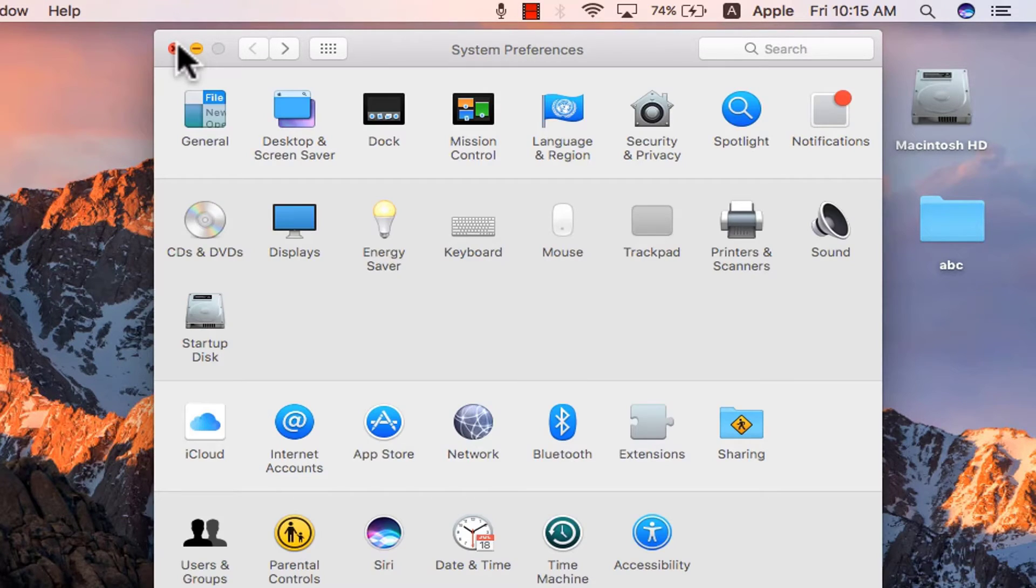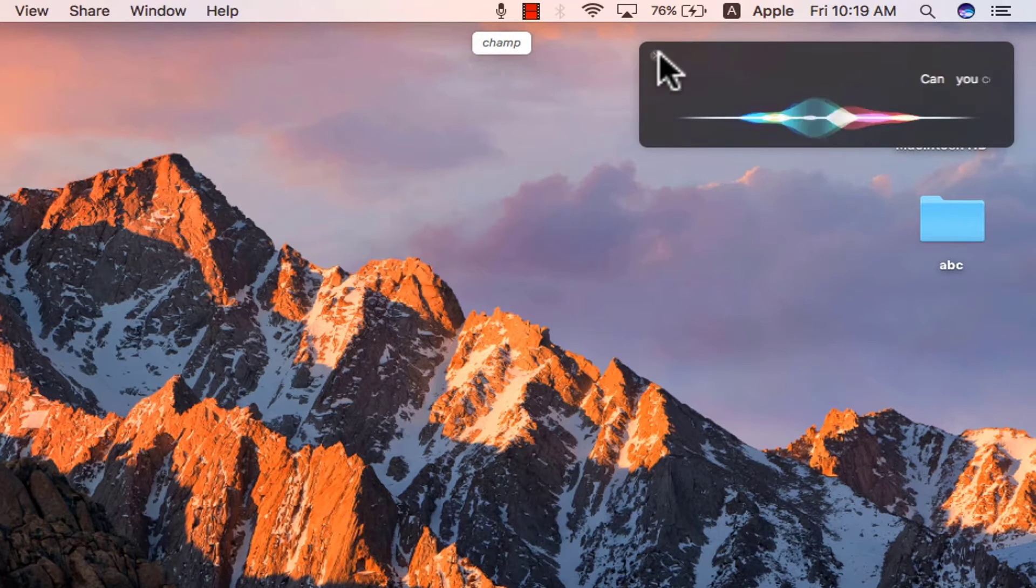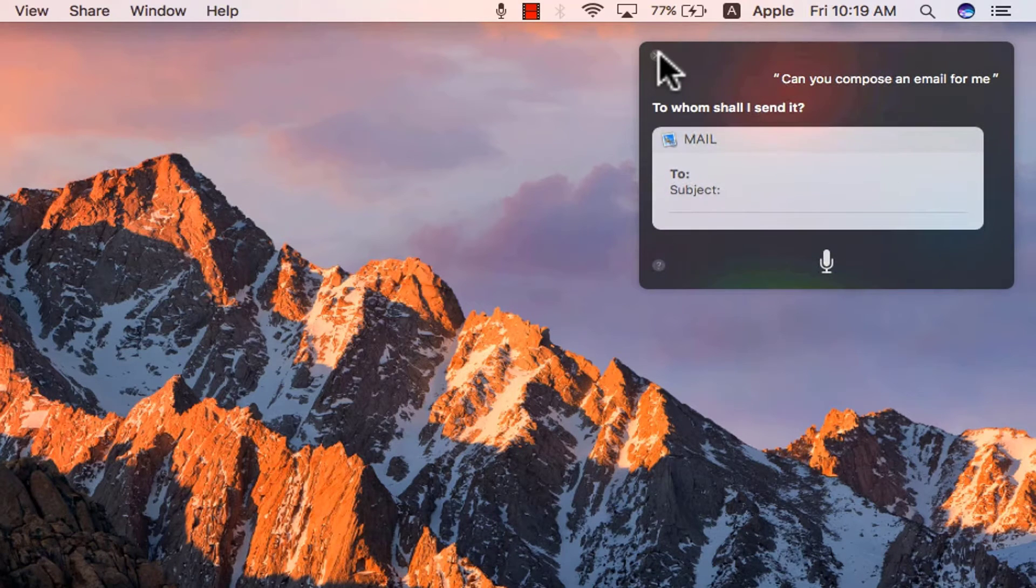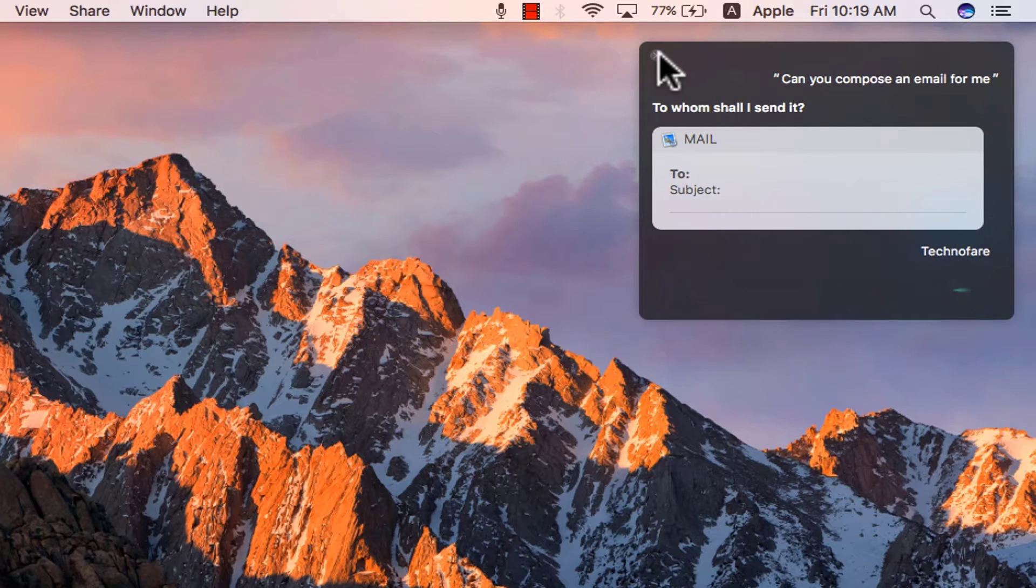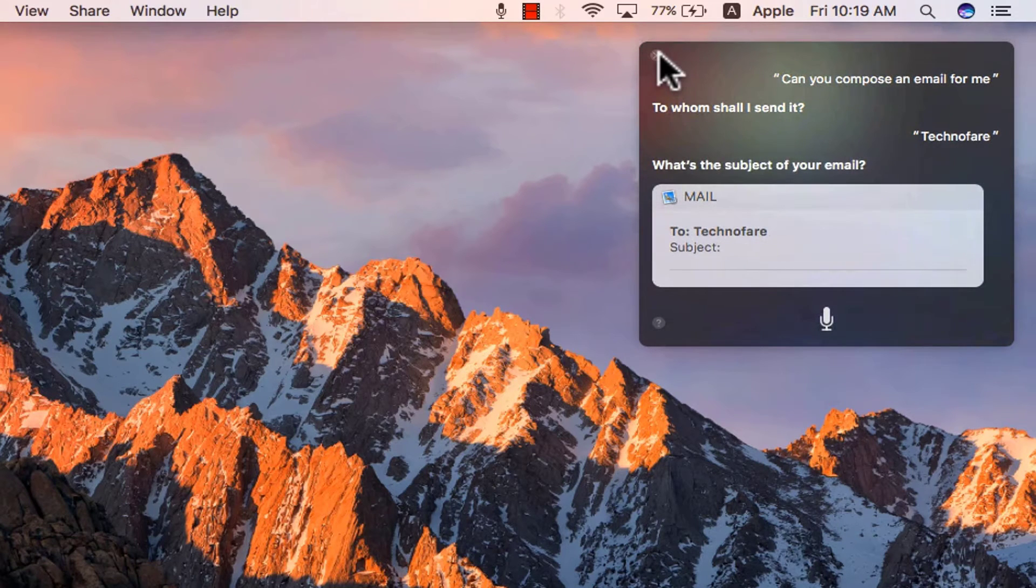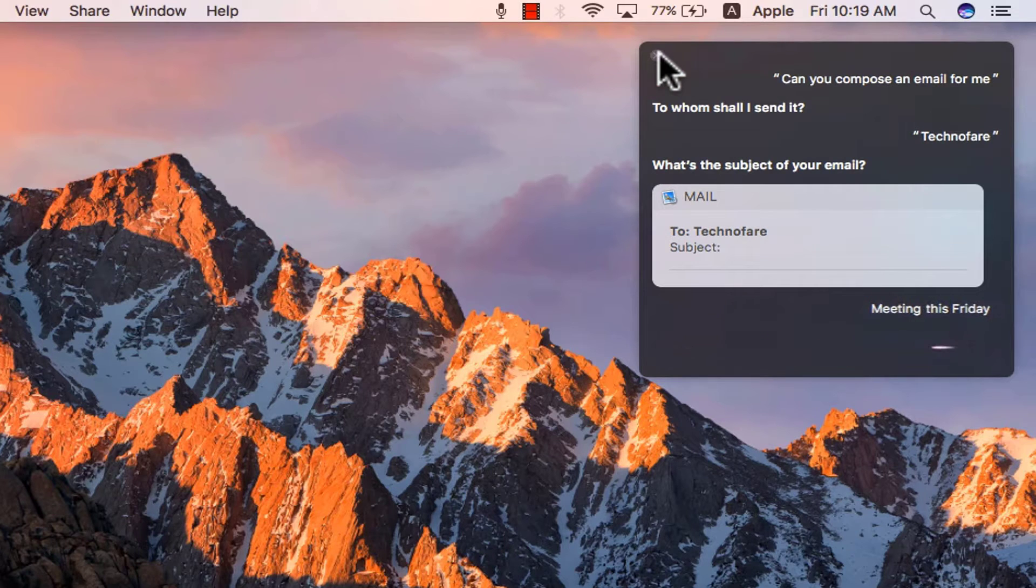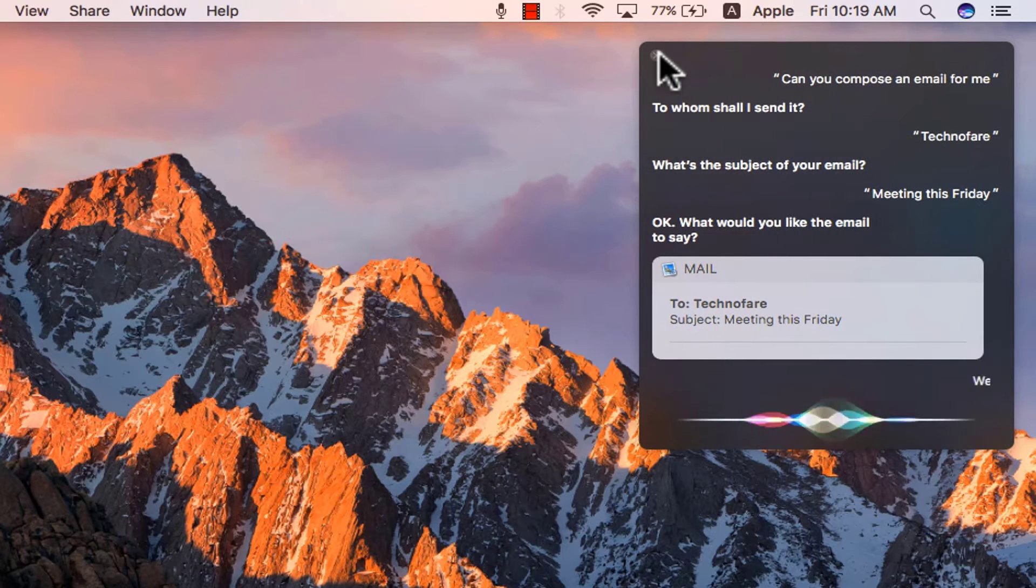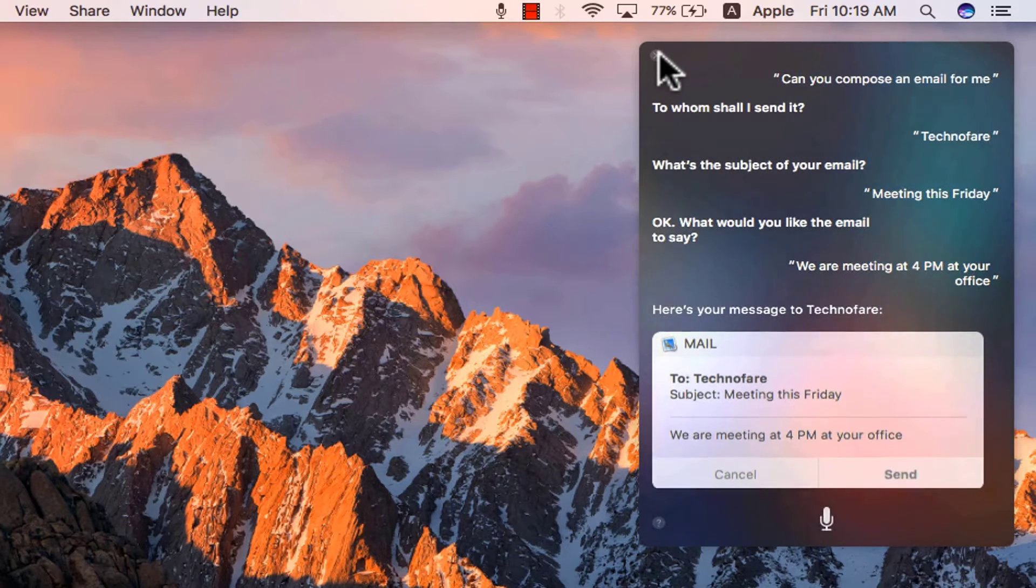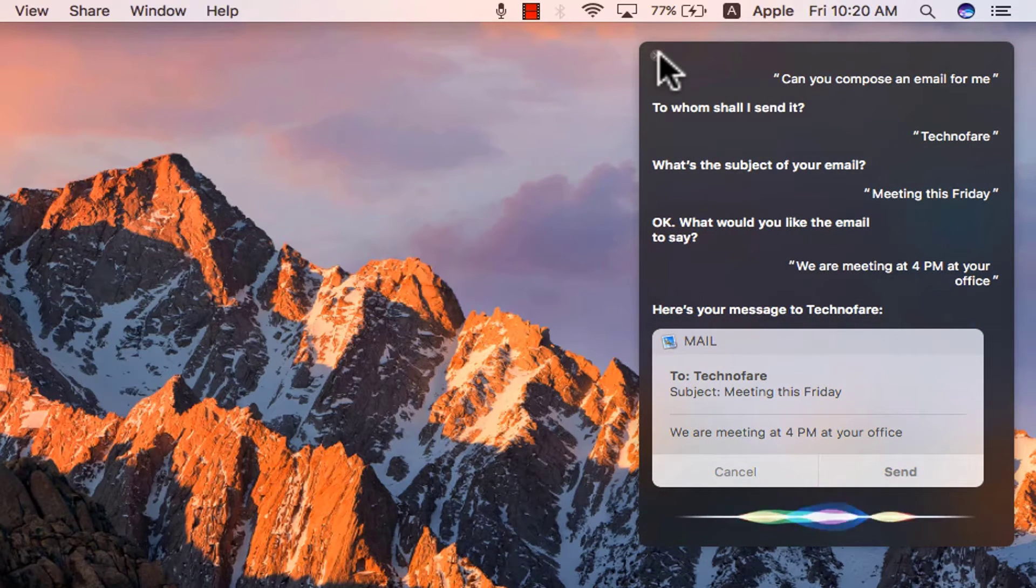Let me now ask some question to Siri. Hey champ, can you compose an email for me? To whom shall I send it? TechnoFair. What's the subject of your email? Meeting this Friday. Okay, what would you like the email to say? We are meeting at 4 pm at your office. Here's your message to TechnoFair. Ready to send it. Send it.